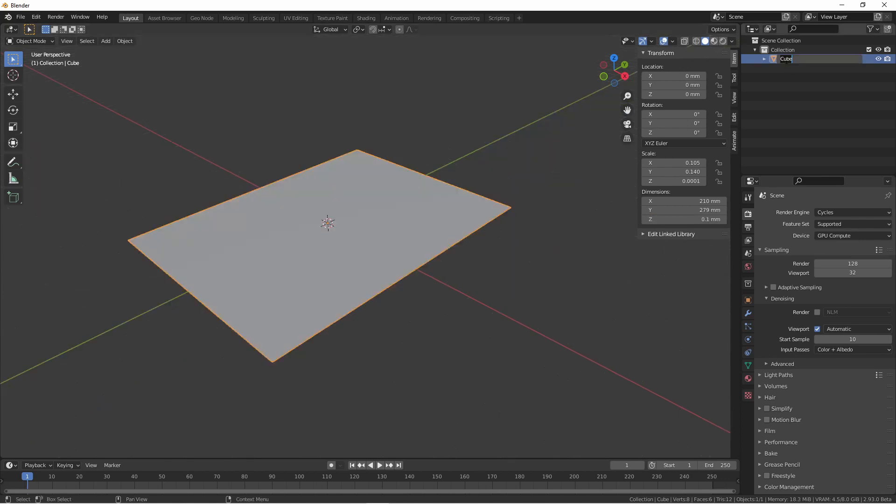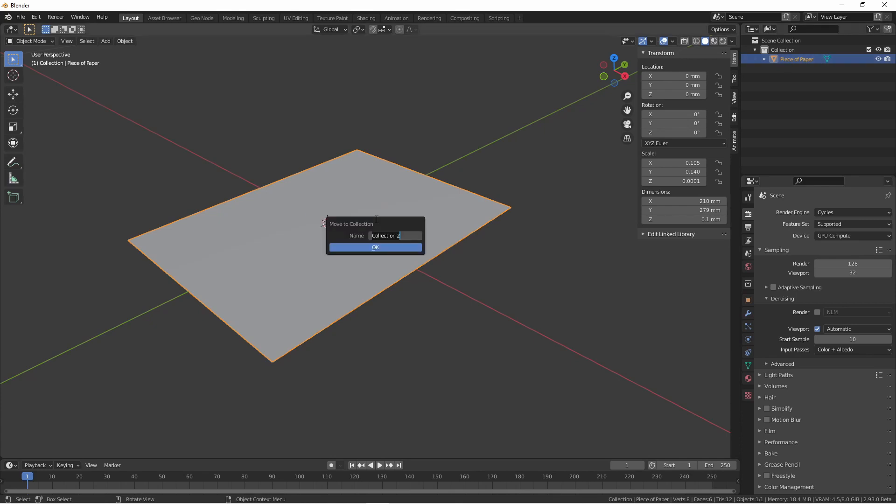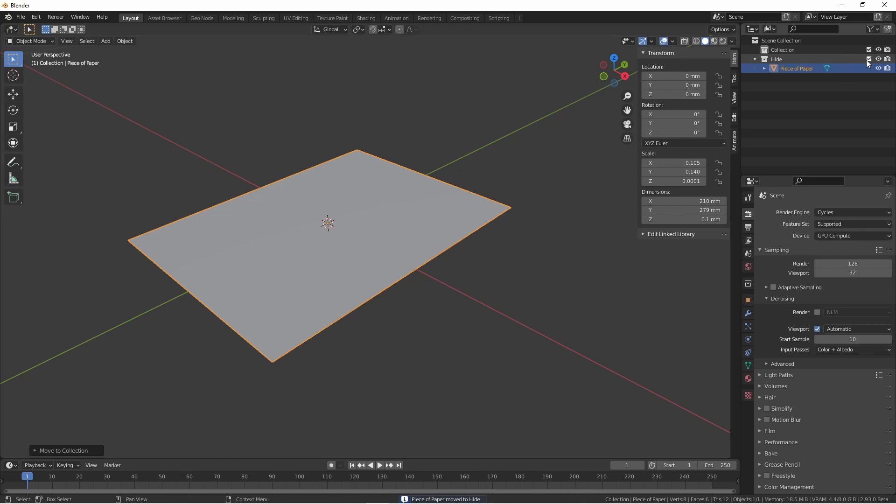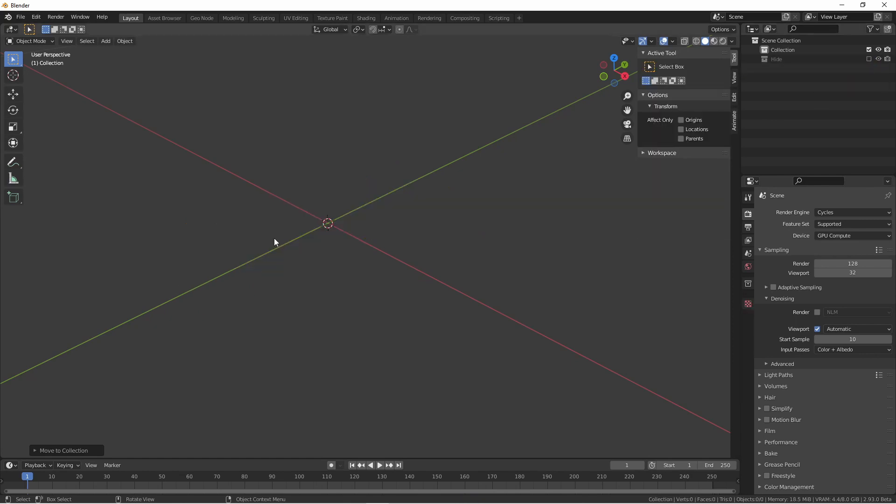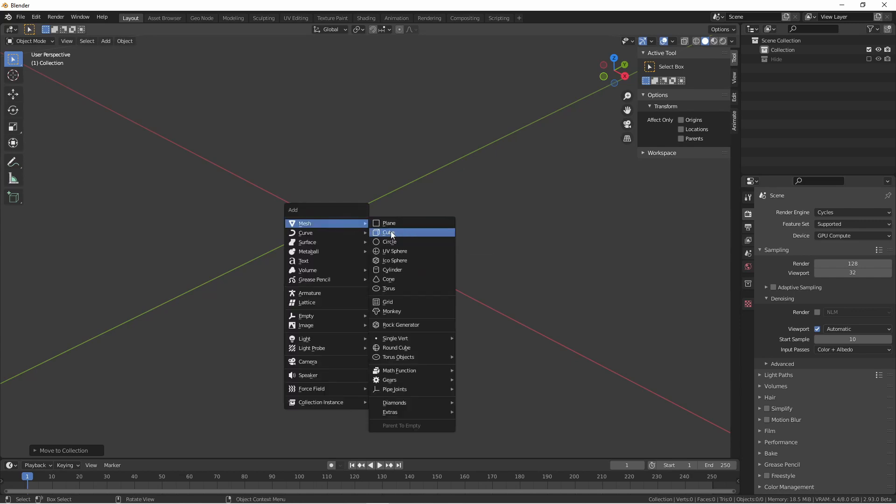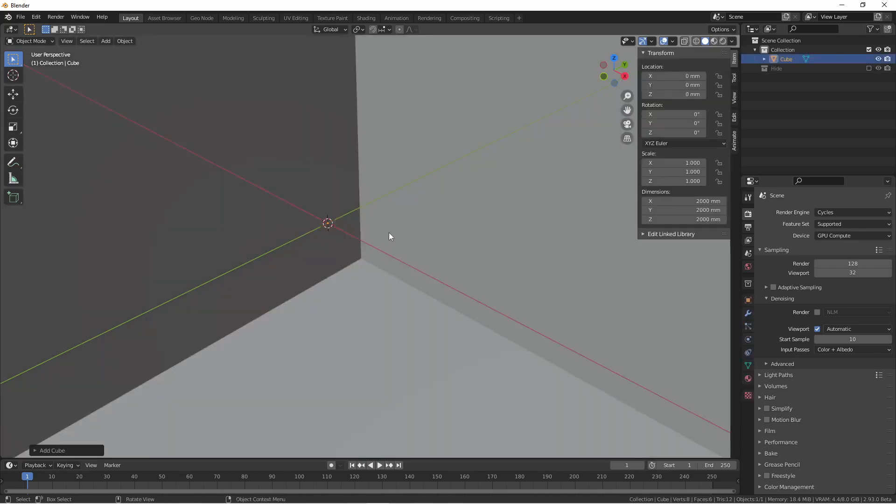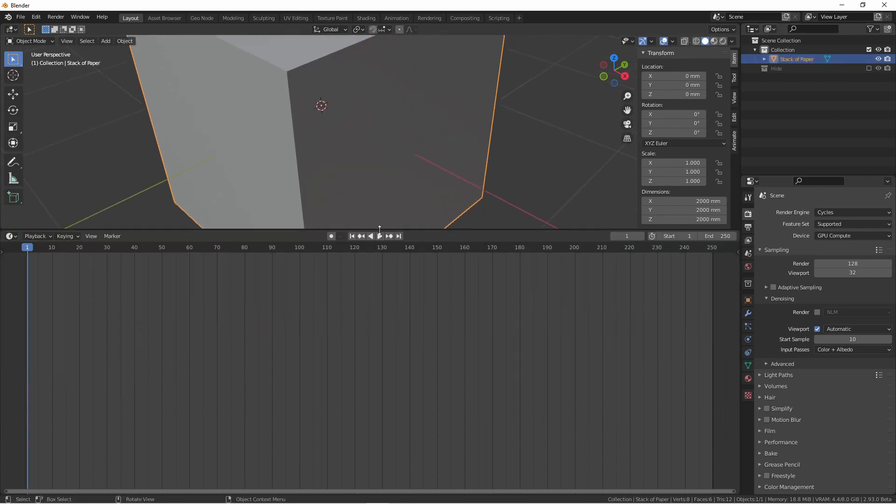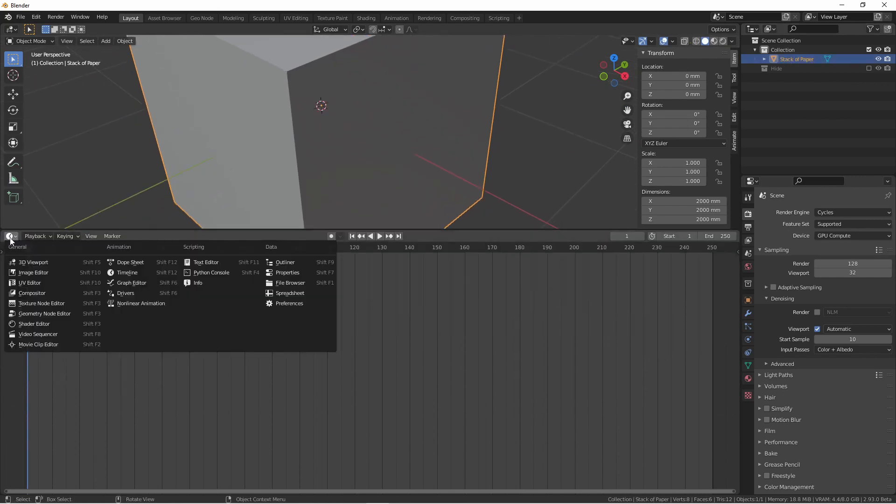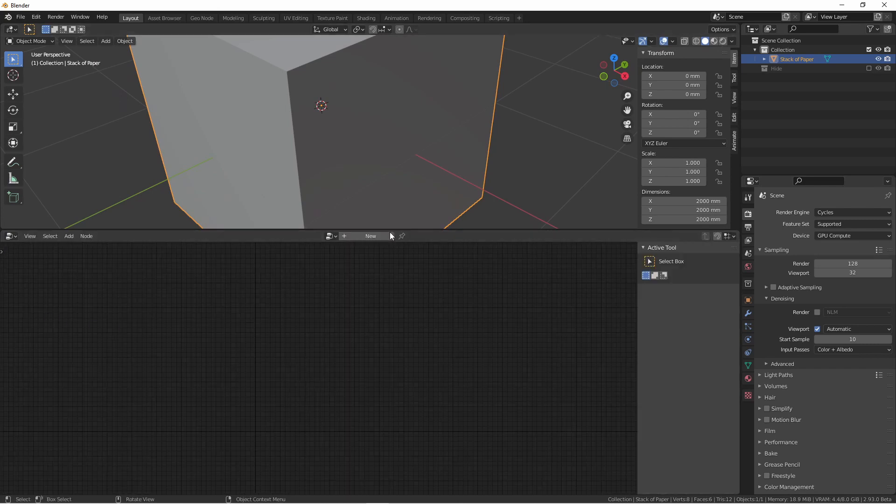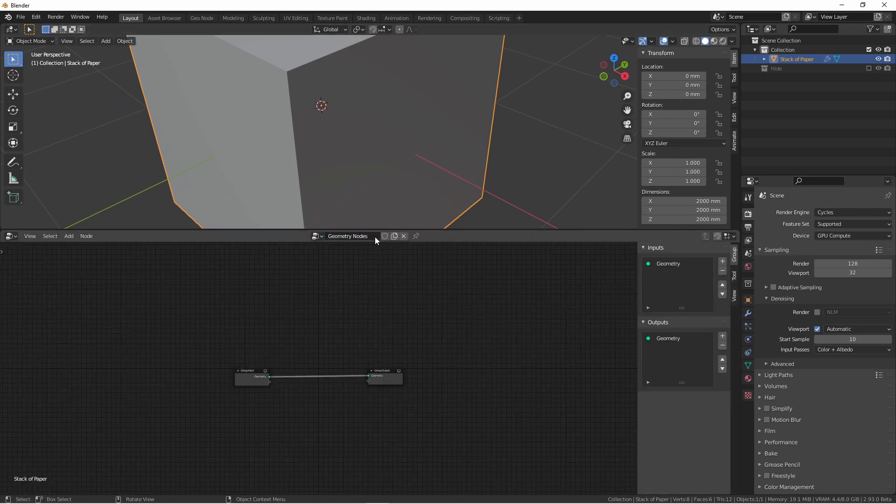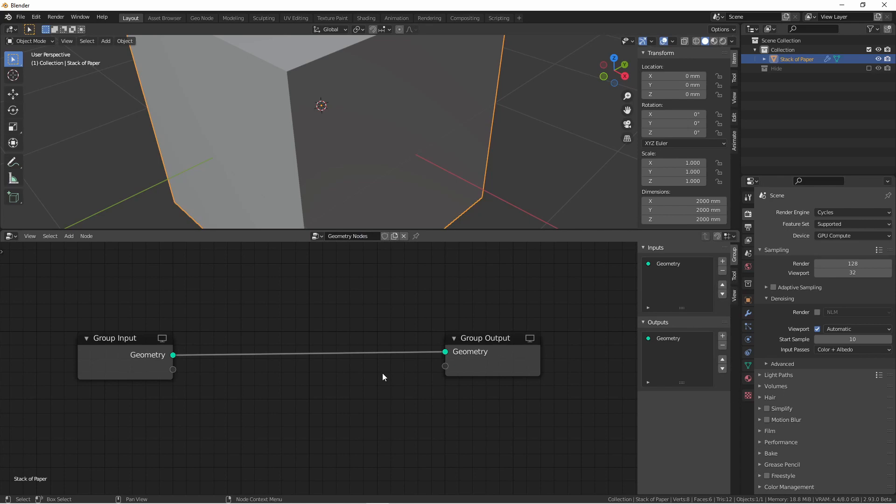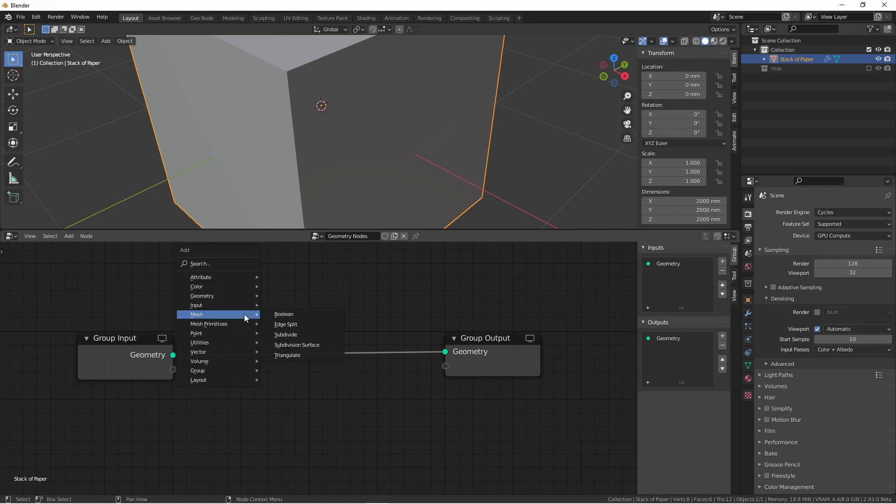We'll go ahead and name this piece of paper. Just to get it out of our way, we'll add a new collection and move it there, and then we'll hide that collection. We're going to need a dummy object to create our geometry node tree on. We can add any type of mesh we like. I'm going to call this stack of paper. Expanding this bottom window, I'm going to open the geometry node editor and add a new tree to this object. I am using Blender 2.93 beta because it has the addition of mesh primitives in the geometry nodes. For this project, I'm going to use a mesh primitive line.